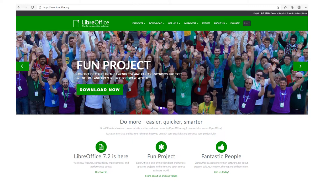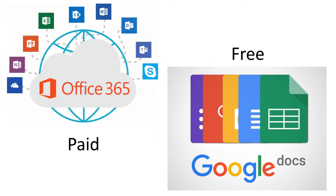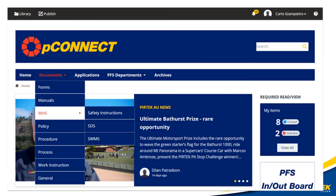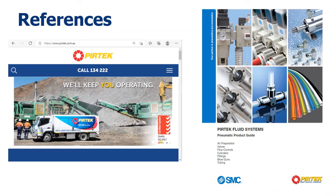LibreOffice is free, stable, and it runs on all major operating systems. This program is very popular amongst Pertech students. Cloud-based desktop publishing programs like Office 365 and Google Docs are another alternative. Any Pertech documents referenced in these lectures are available on P-Connect. If you don't have access to P-Connect, they're also available from PMoodle.